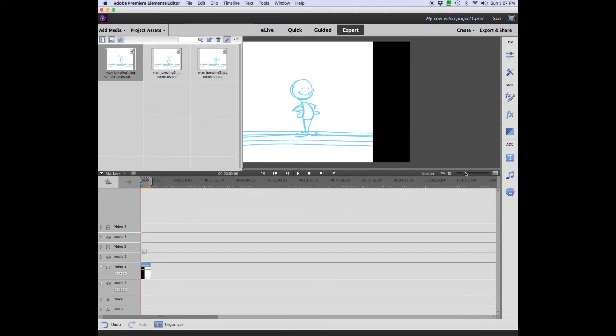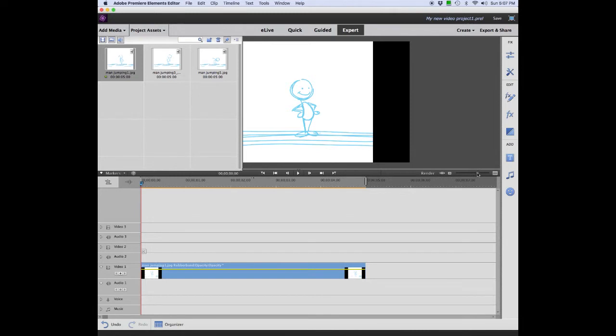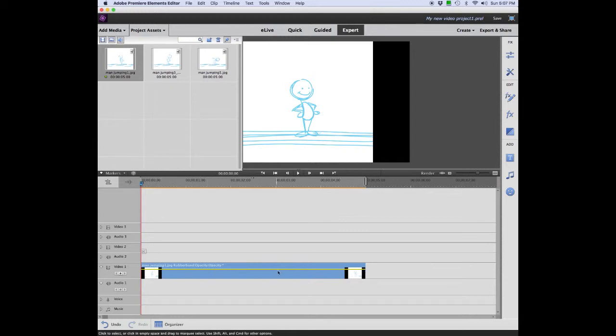We're going to expand the timeline by pulling the slider over, so now we can see every individual frame more clearly. How long do we want this picture to be on? Obviously not this long, so let's shorten it. Go to the end of the picture.